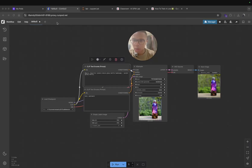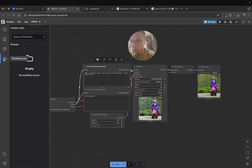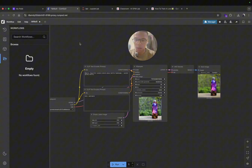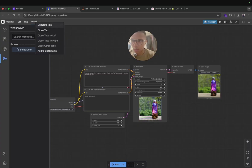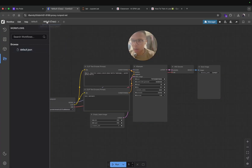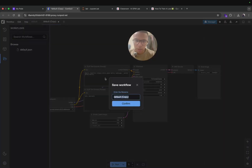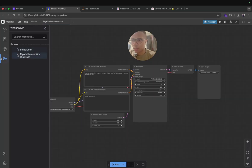Once you have installed ComfyUI on RunPod, you can go to Workflows and save some workflows. Here I'm going to save the default workflow and also duplicate that workflow. I'm going to duplicate the tab, save it, and call it 'My AI Influencer Workflow.' So here you can see that you can have many workflows — the one I just used and this new one called My AI Influencer Workflow.